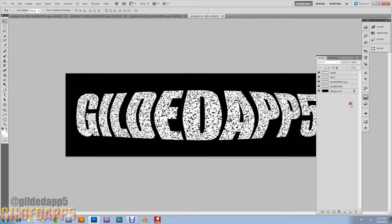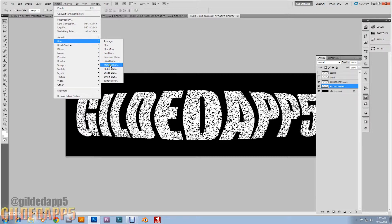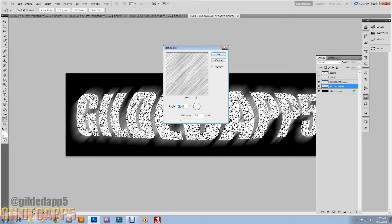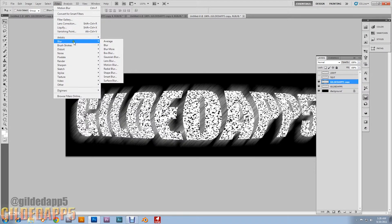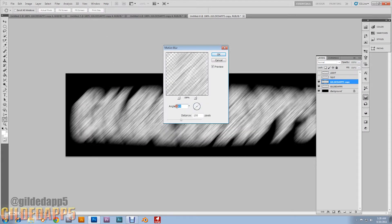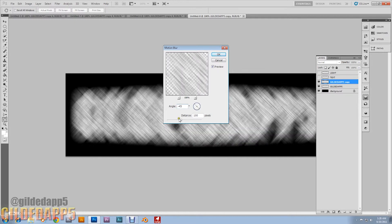We're going to hide those two top layers and click on the bottom layer. We're going to add a filter — go to Blur > Motion Blur. Set the angle to 45 degrees and distance to 100 pixels. Then click on the layer above that one, back to Filter > Blur > Motion Blur, but set it to negative 45 degrees and distance 100. Hit OK.